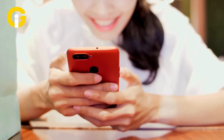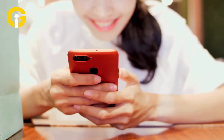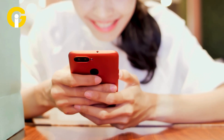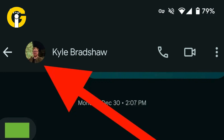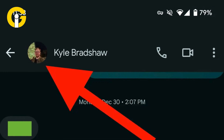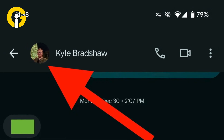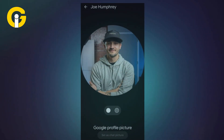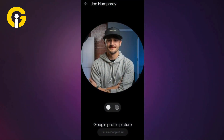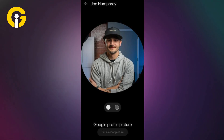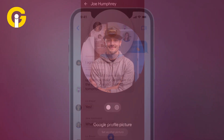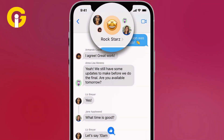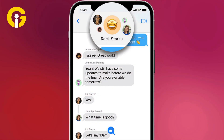As reported, a change rolled out late last year overrode your custom names and photos with each individual's broadcasted profile. But now you can change it back to give friends, colleagues, and family members the names and avatars that you think they should have.